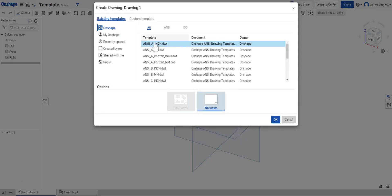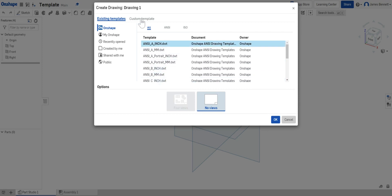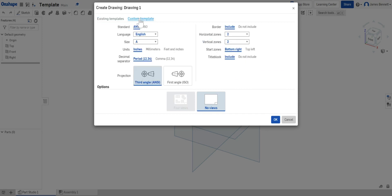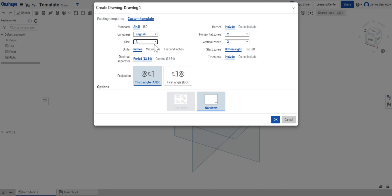We have several options here but none of these really fit what we need. We're going to have to create a custom template. We want to make sure that it is ANSI. This is an engineering standard. We want to make sure we're adhering to this standard. We're going to continue in English. Now we're going to use size A. Size A is about an 8.5 by 11 inch piece of paper.